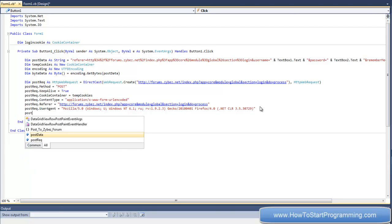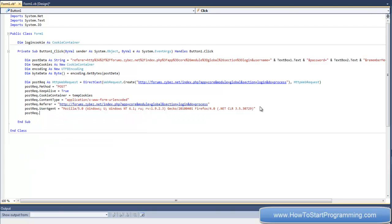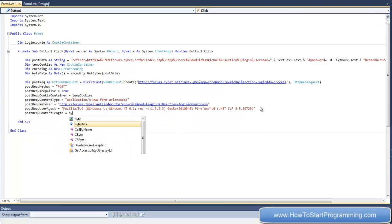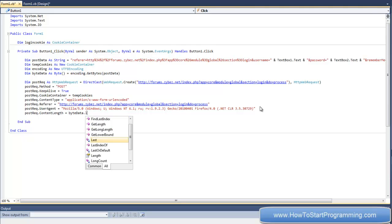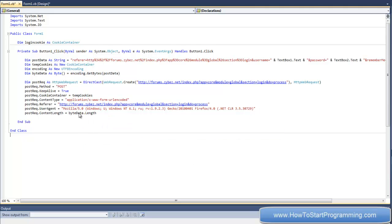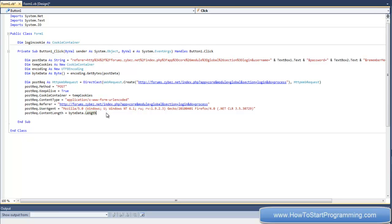And now what we need to put is postrec.contentLength, and we need to set this to byteData.length. Now this is just the length of the content - you don't really need to know what this means, but it's just counting the byteData length.